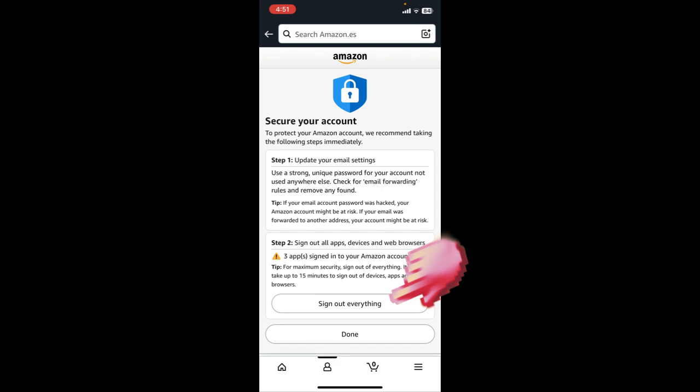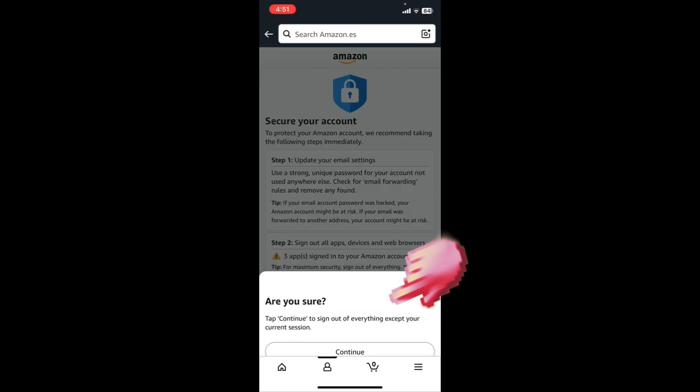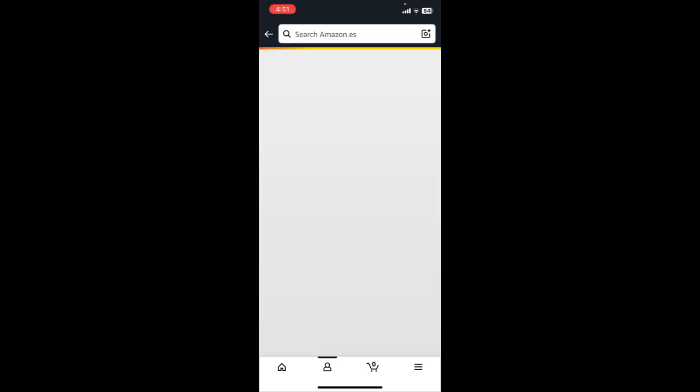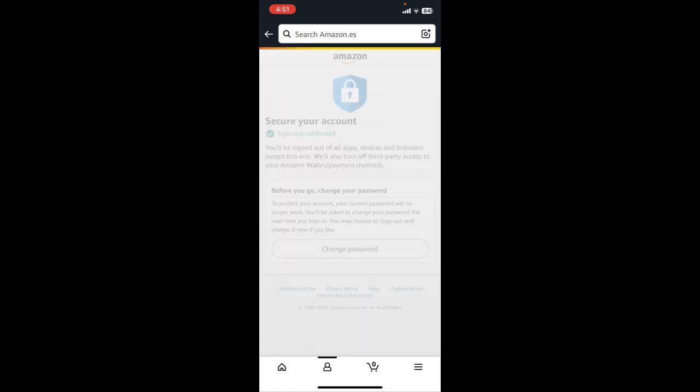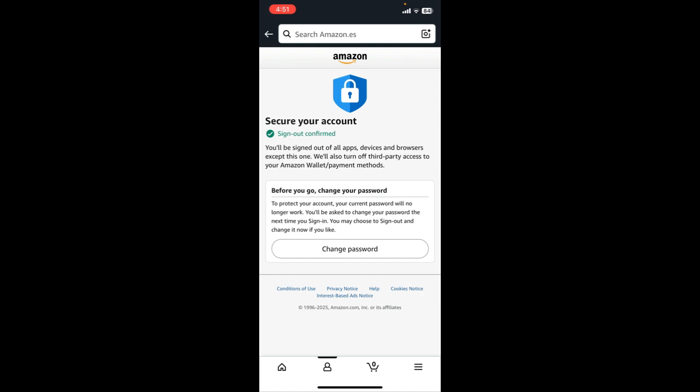You are looking to sign out of everything, right? Tap on sign out and click on continue. And that's it guys, that's how you log out your account from every device in Amazon application.